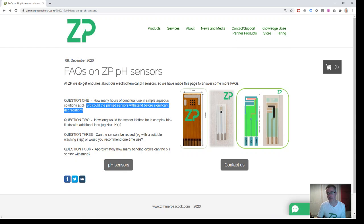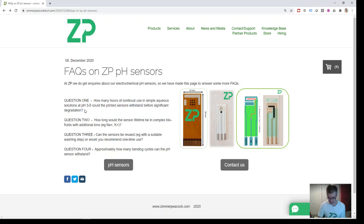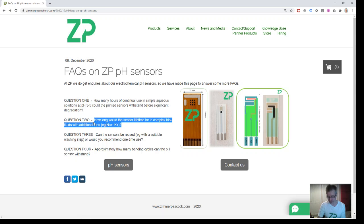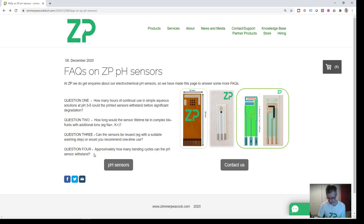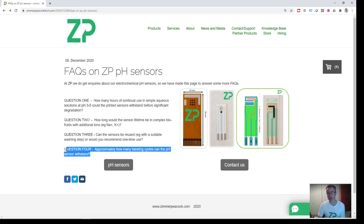not expecting any problems with the sodium and potassium. They're not just one-time use—you can just rinse them down and they're good to go. Bending cycles: I definitely understand the question, which is can you flex and crack the conducting tracks? I think they're fairly robust, but you would have to